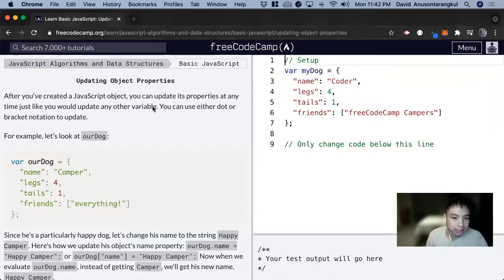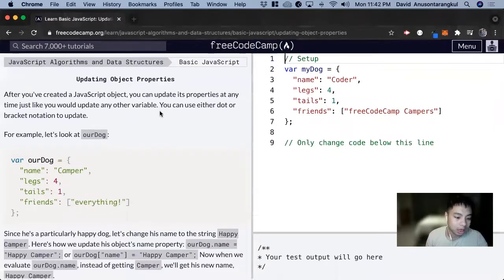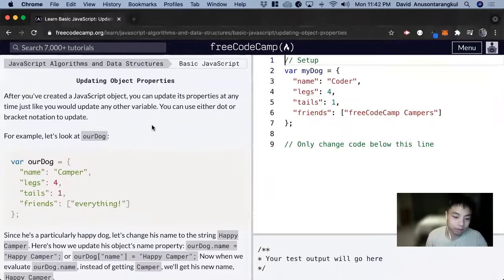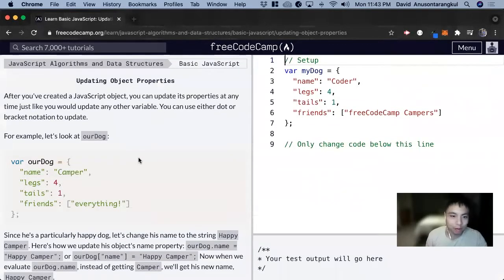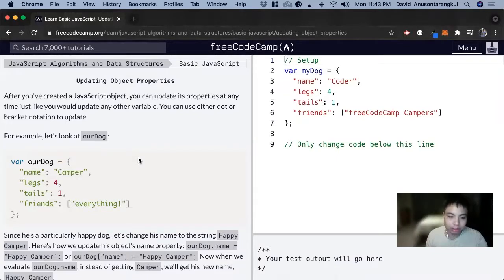We can change the properties in objects, just like we can change the values in arrays. We can have the index and set that to a new value. So they're mutable. Unlike strings, we can't change strings, we can change objects.